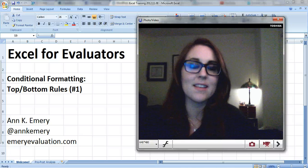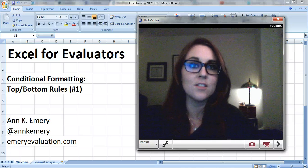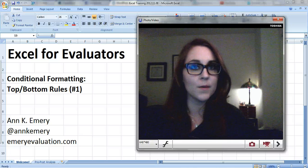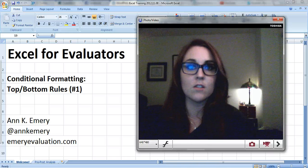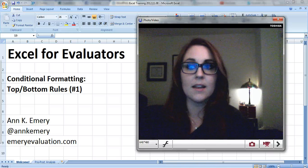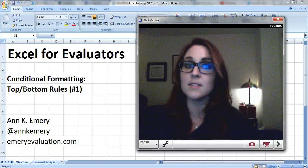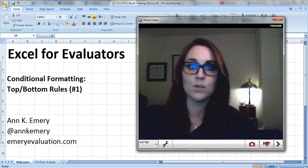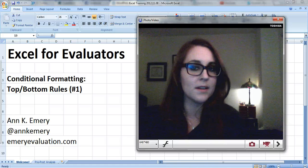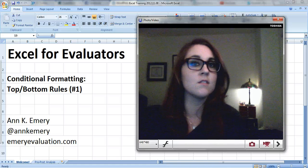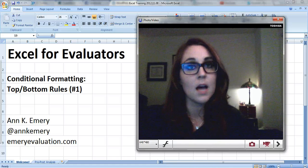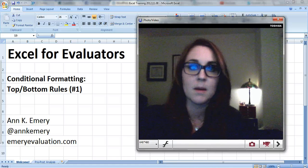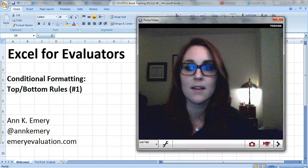Hi everyone, it's Ann Emery. This is an Excel tutorial for evaluators. This video is about conditional formatting, and in particular, it's about the top and bottom rules. It says number one right there because this is the first of several videos about top and bottom rules and about conditional formatting.